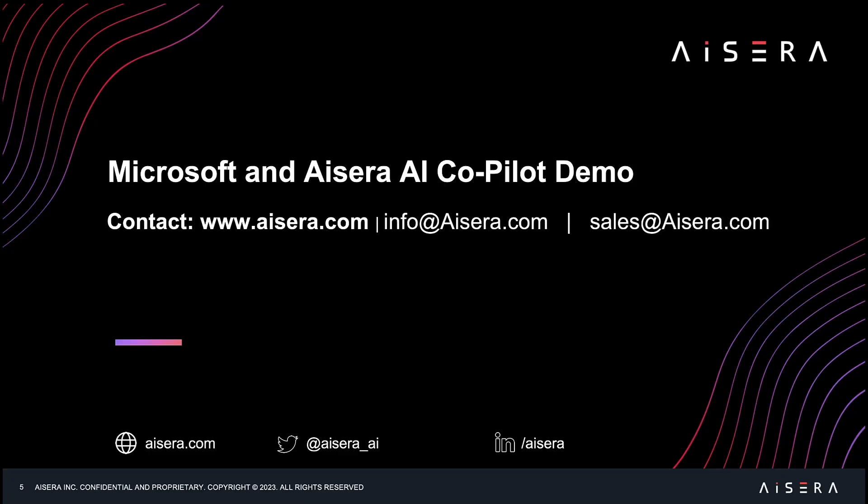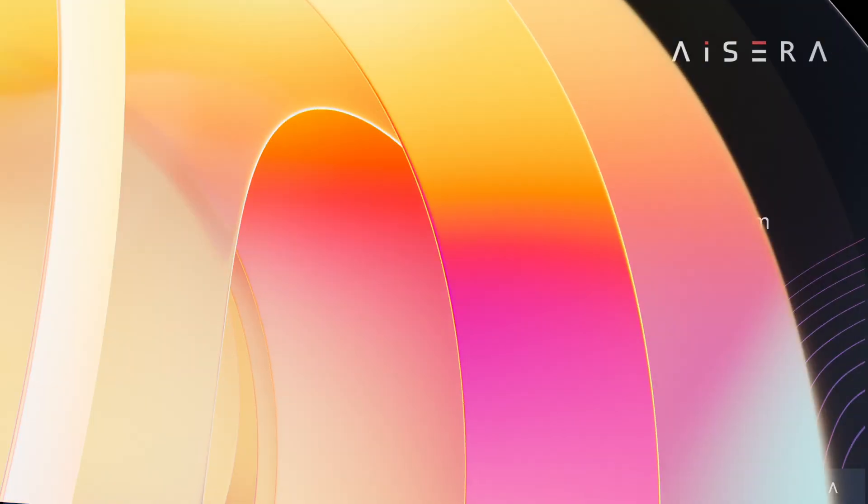This concludes the three use cases we wanted to highlight for Microsoft and Aisera's AI co-pilot. Thank you for joining us today. If you have any questions, please feel free to visit our website www.aisera.com.